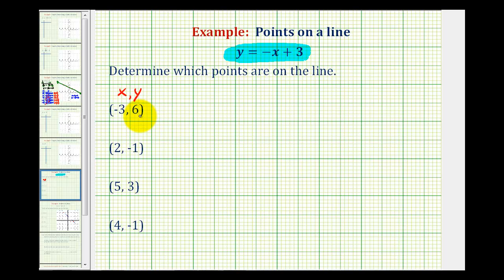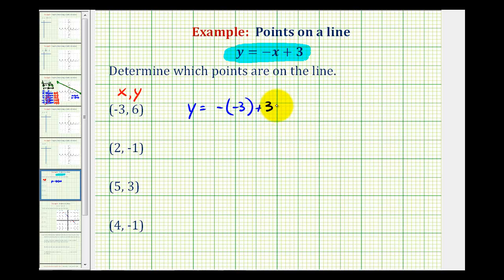For this first point, we're going to replace x with negative 3 and see if y is really equal to positive 6. If it is, this point is on the line. If y is not equal to 6, this point is not on the line. So we would have y equals negative, and then x is negative 3, plus 3. The opposite of negative 3 would be positive 3, so this is 3 plus 3, which equals 6 — which is our y coordinate. This means this point is on the line.